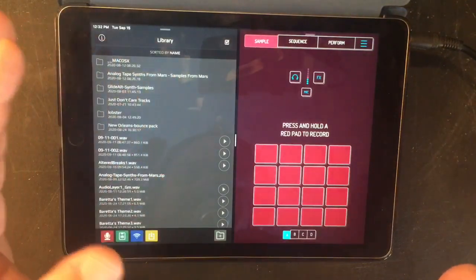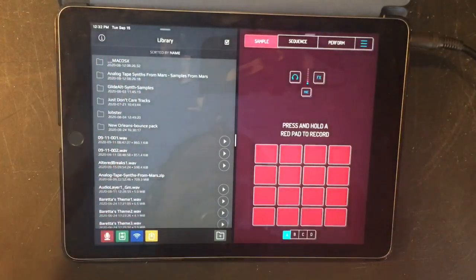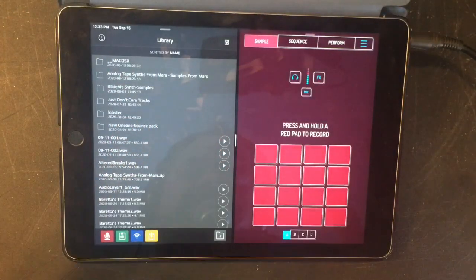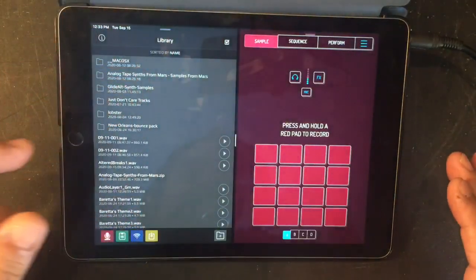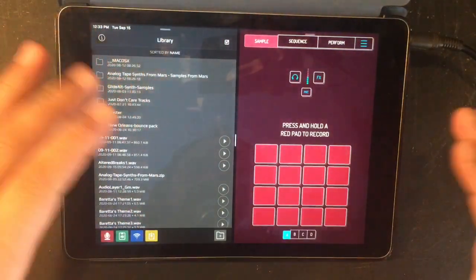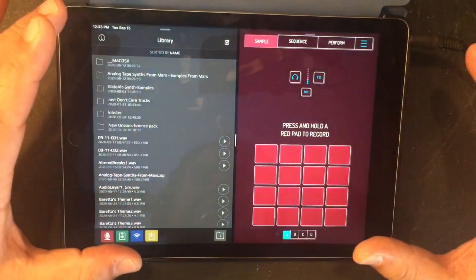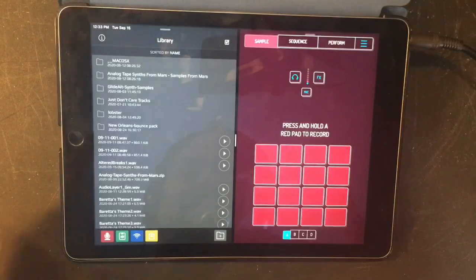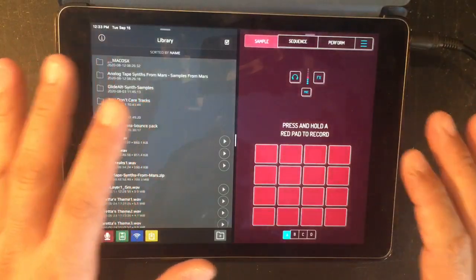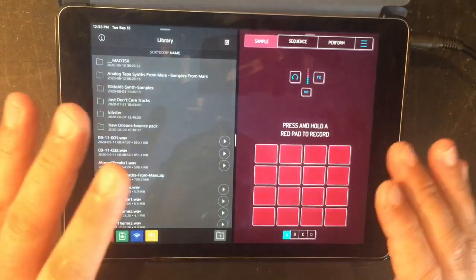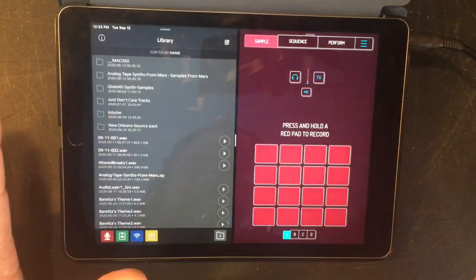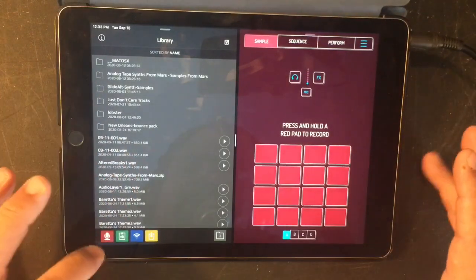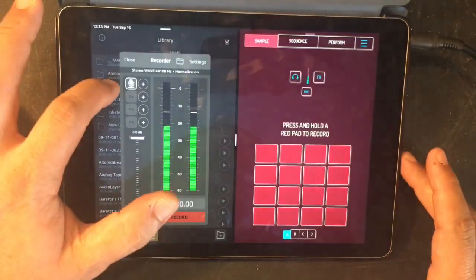Why would you want to do split-screen with AudioShare and Koala Sampler if you can already import files from AudioShare into Koala? The problem is that when you go to import a file in Koala Sampler, it immediately runs AudioShare as an app, taking over the window so you don't have access to pressing any pads and resampling. In split-screen you gain so many benefits. Now that we're in split-screen, hit record.